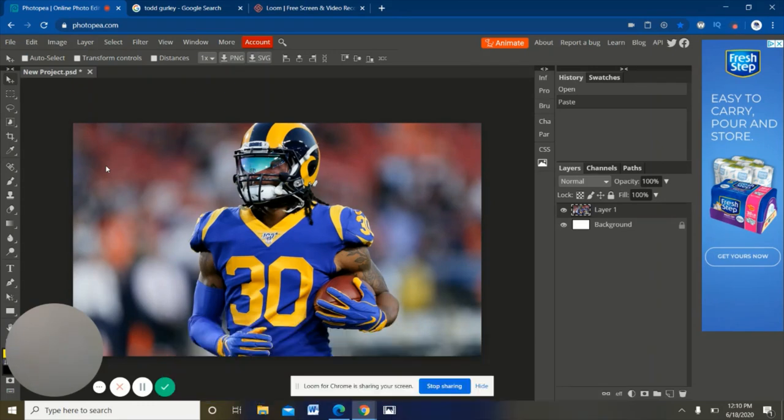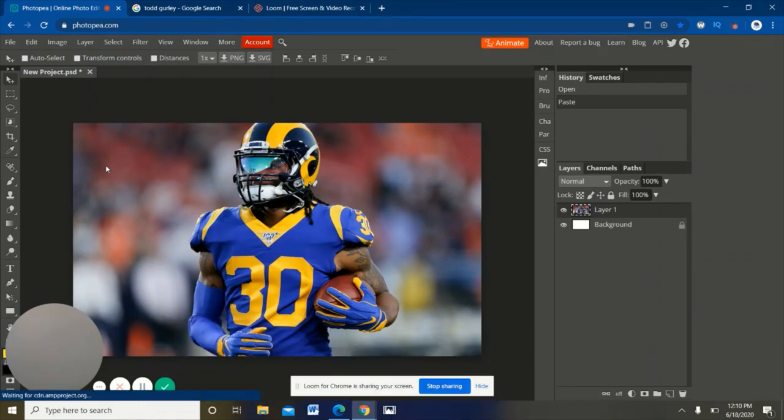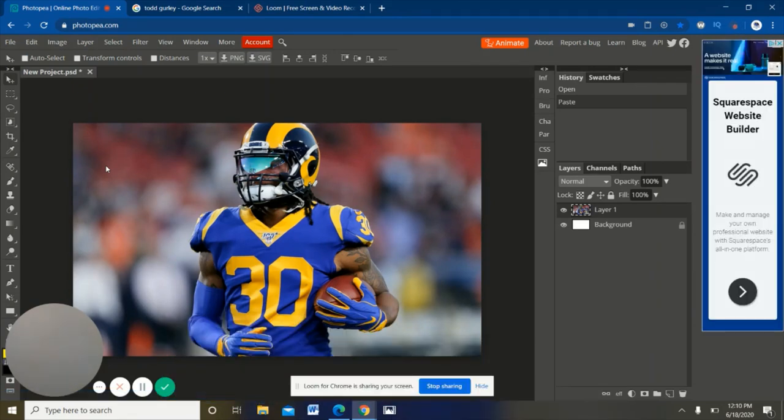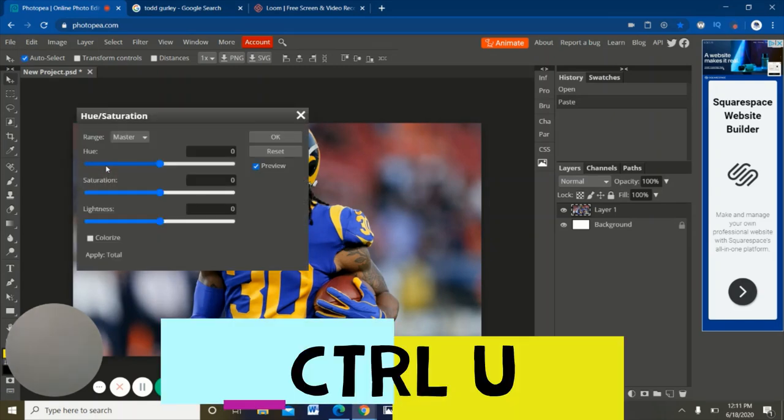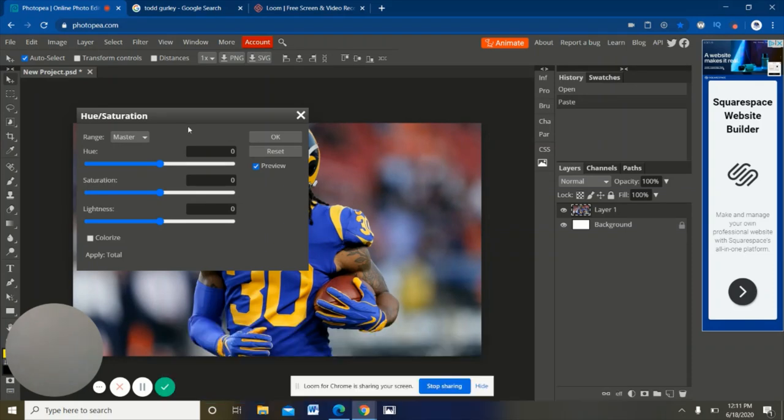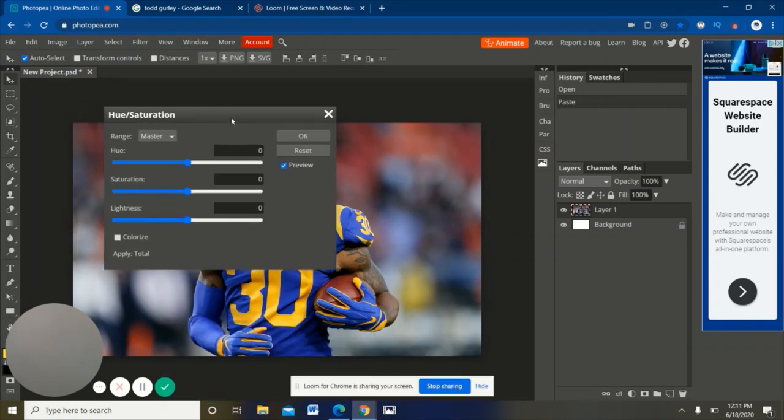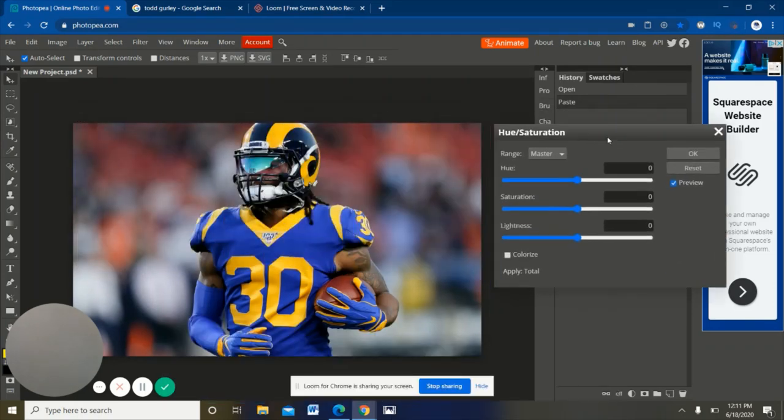That's just gonna bring it in here. Now listen closely about what I'm going to say here. This part gets a little bit tricky, but also it should be pretty easy for you to understand. All you're gonna have to do here is hit Ctrl U, and that's gonna bring up this hue saturation and lightness thing.